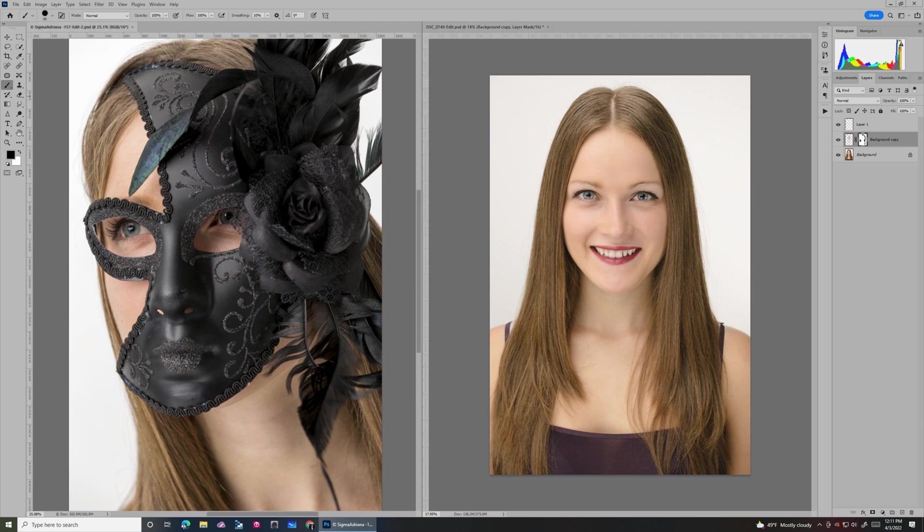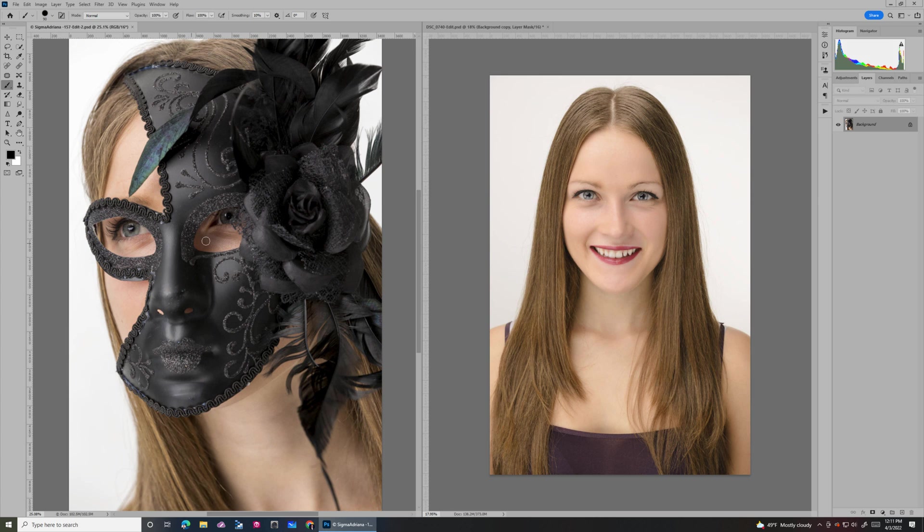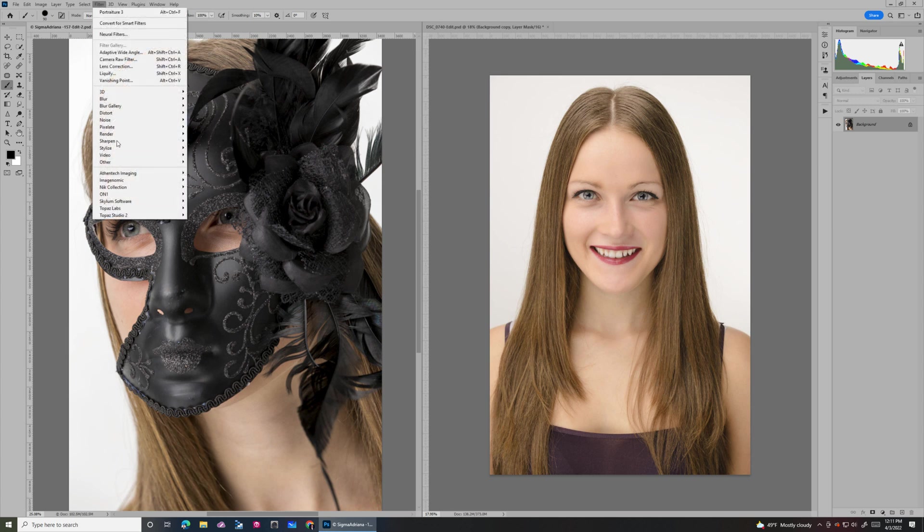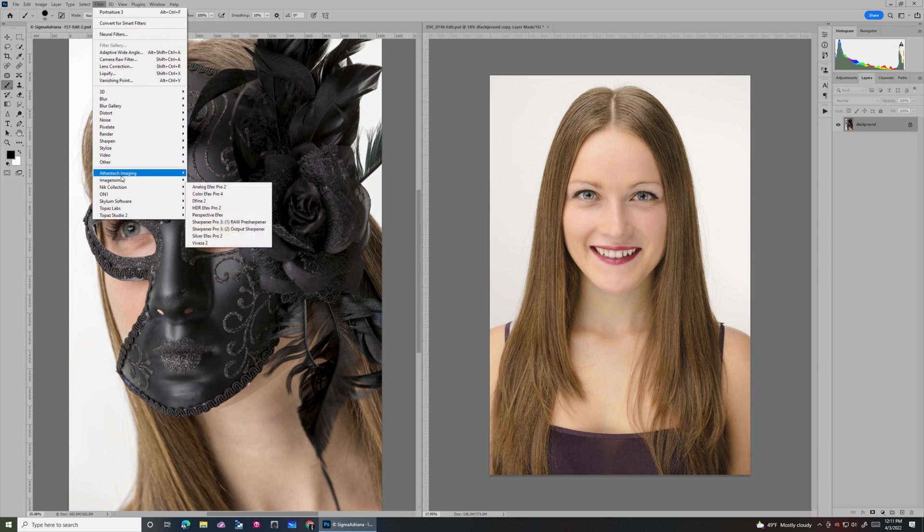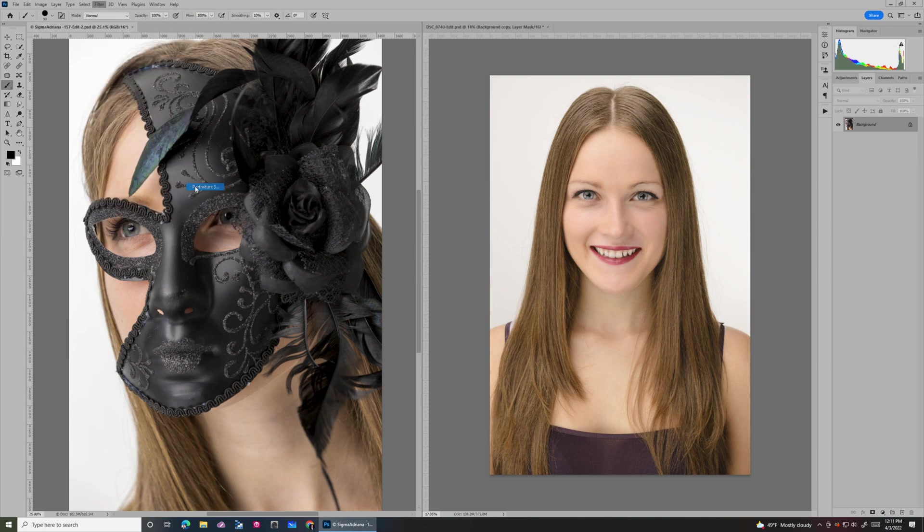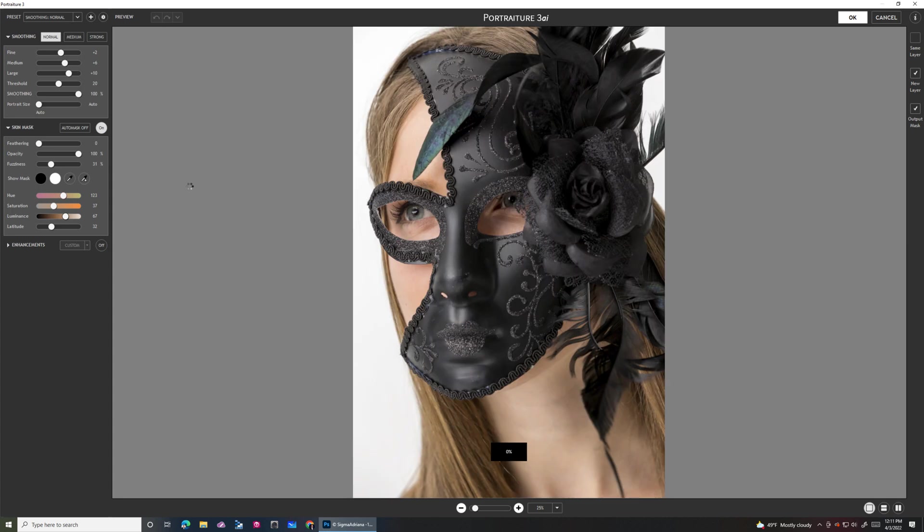Now, let's go over to the second image. This one, if you had to do manually, it would be really hard. There's so much detail and stuff going on, and there's skin kind of poking through. So I'm going to go over here to Filter and do Imagenomic Portraiture 3. Same deal all over again.